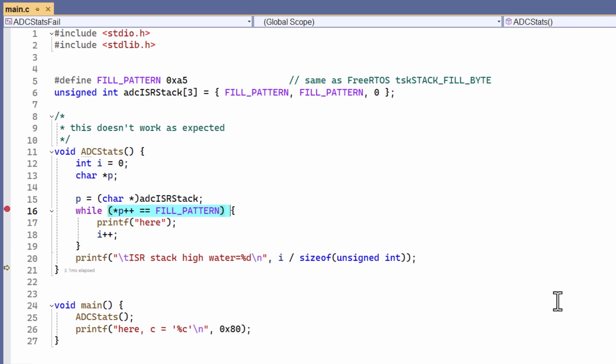And that should then mean that the body of the loop should execute, while that is the fill pattern. And the value of I should be incremented, and this string should be printed. Well, let's see what happens when I actually run it. I've put a breakpoint on the loop, so that's where we'll stop.